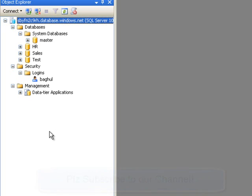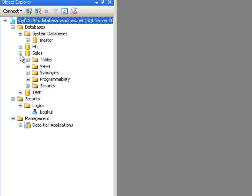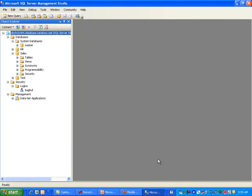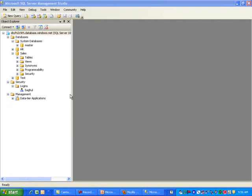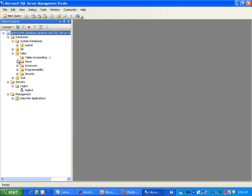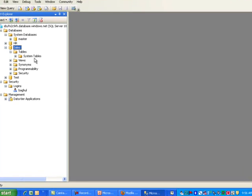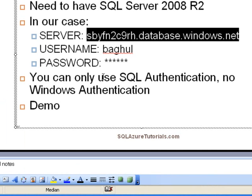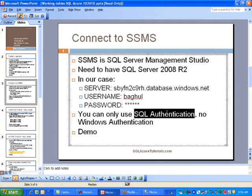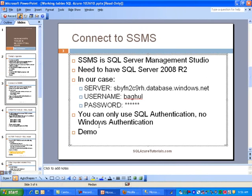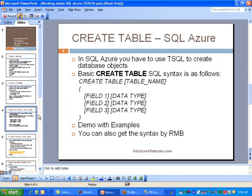Under the databases, you do have some more options. Today, we'll be working with tables. We don't have any tables as of yet in the Sales database, which is the primary one we'll be working with. I wanted to show you SSMS. You can only use SQL authentication, so there's no Windows authentication, which you may know is the preferred option for SQL Server, but for SQL Azure we don't have that option.